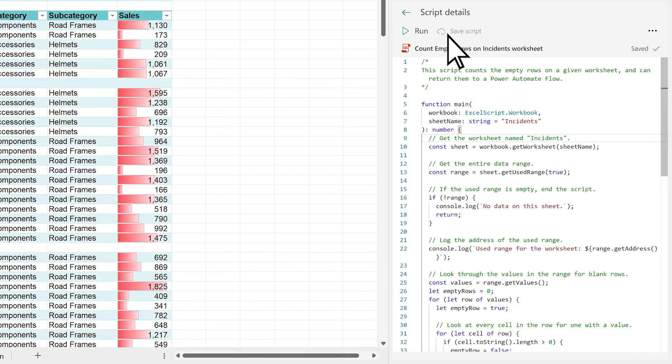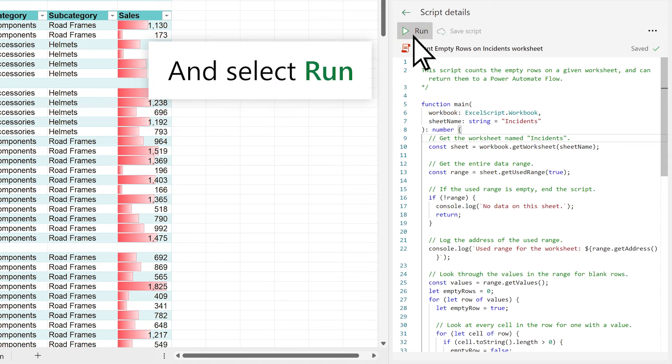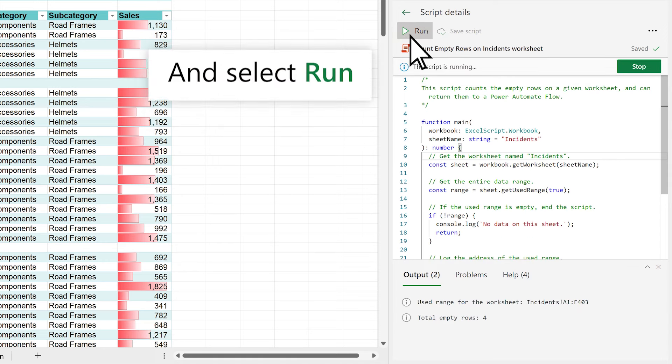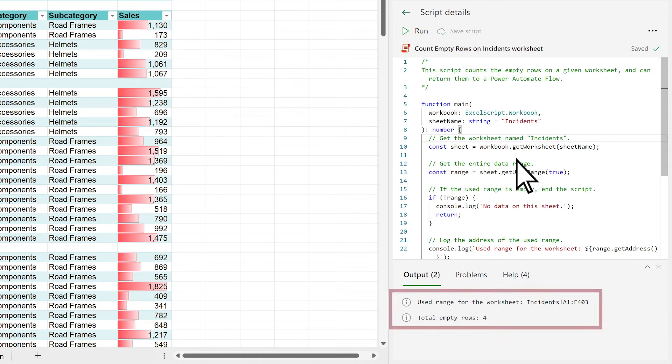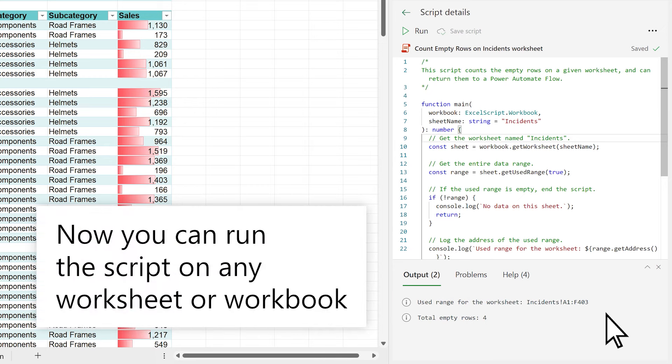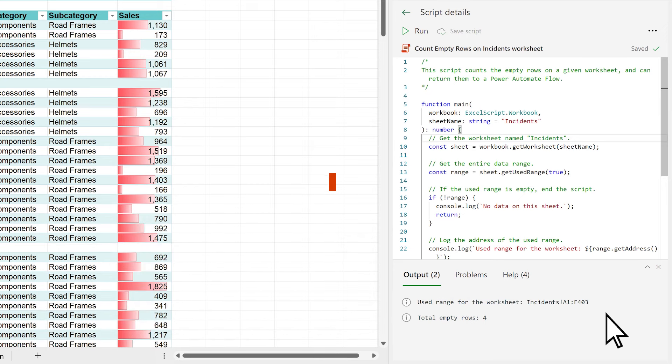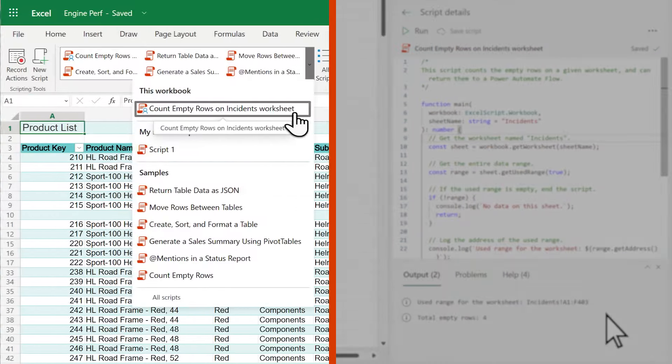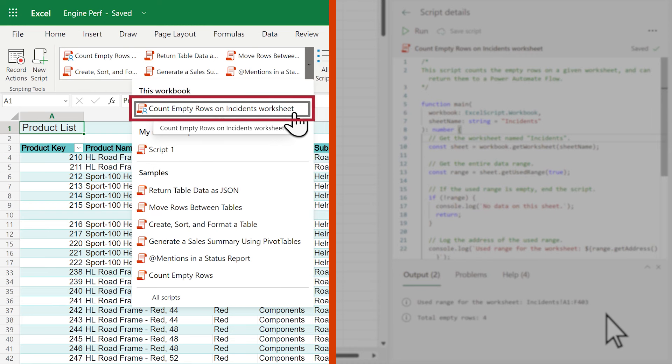To run the script, select Run. Results are shown below the script. Now you can run the script on any worksheet or workbook. Your new script is also available in Excel for the web.